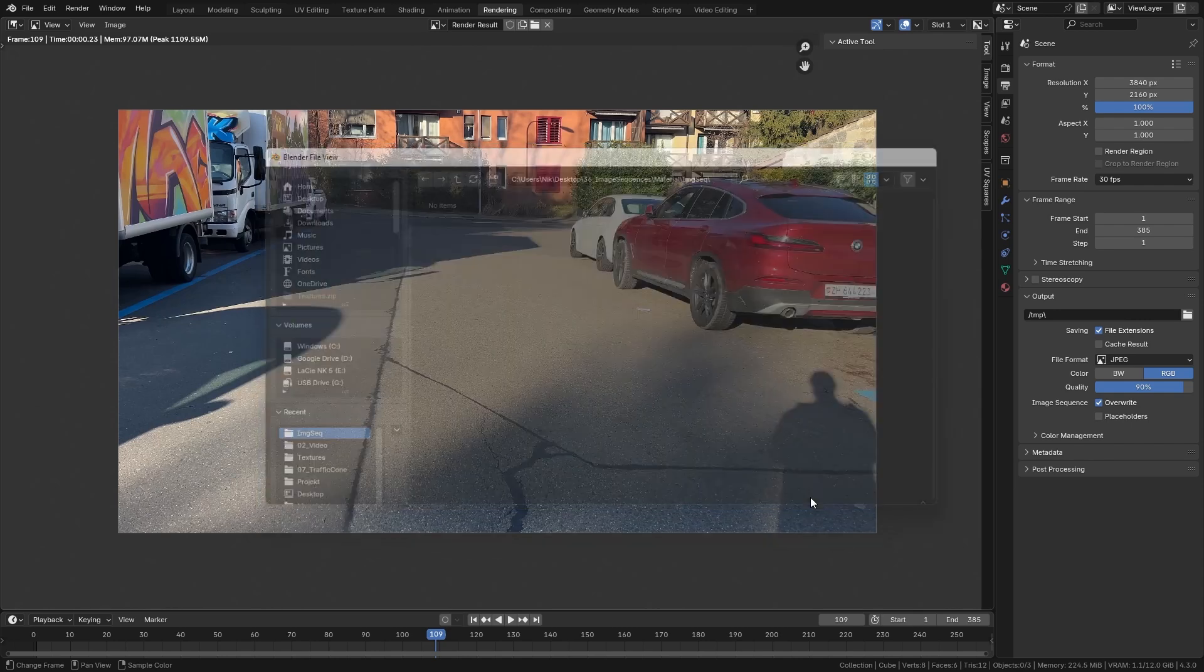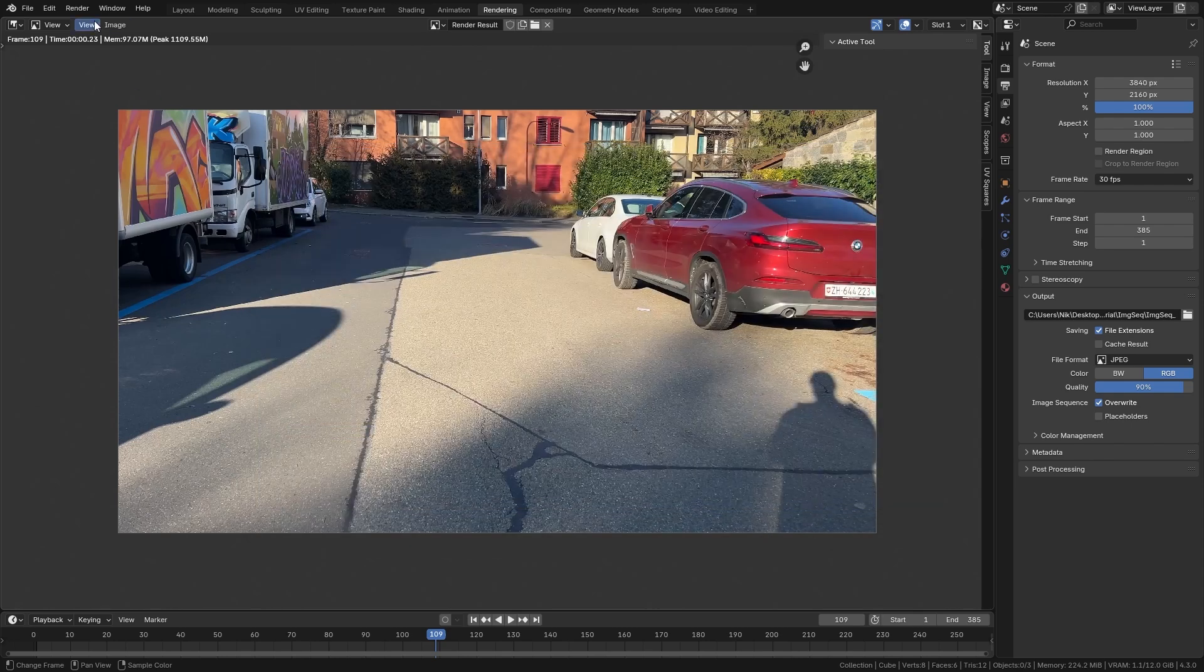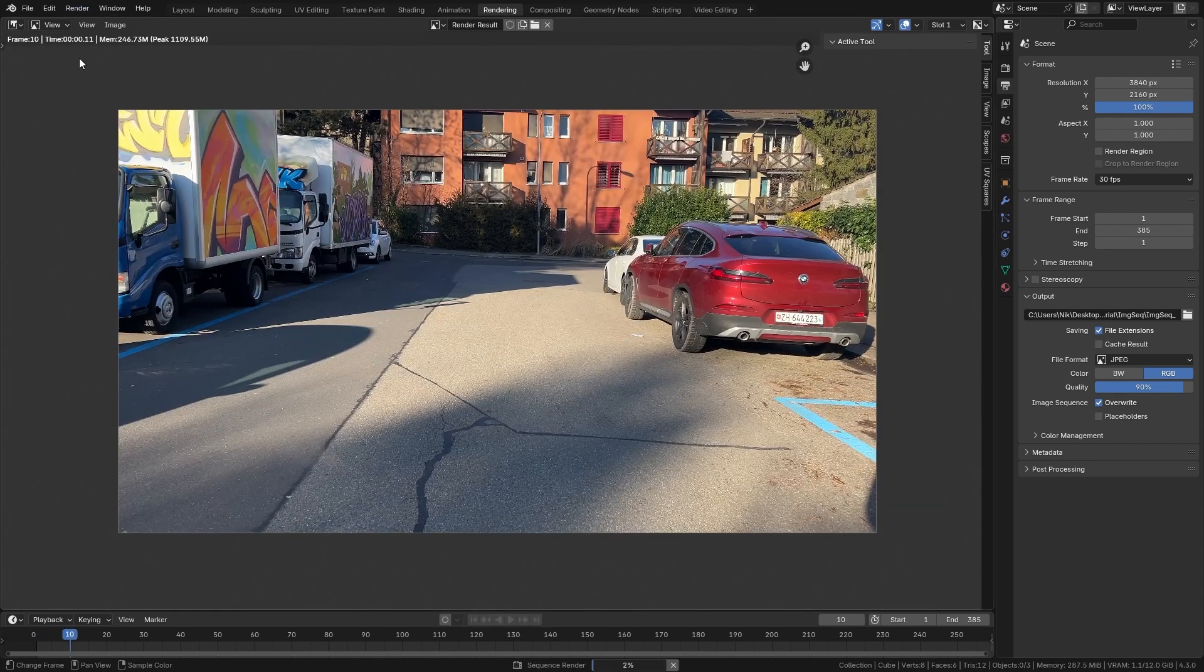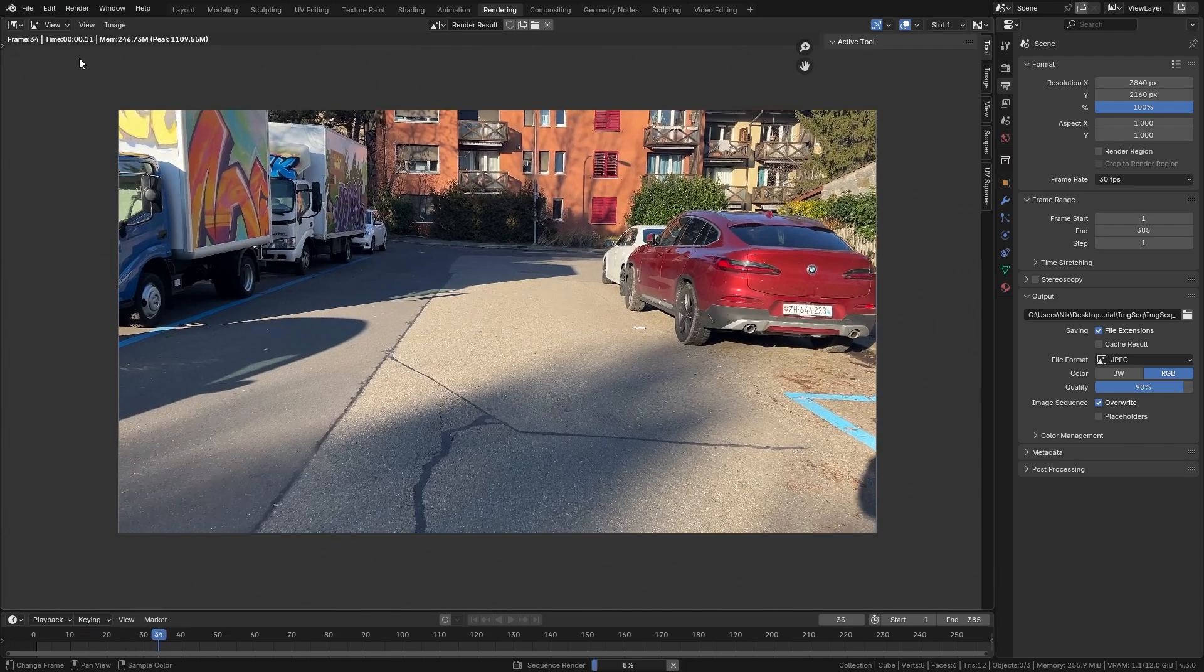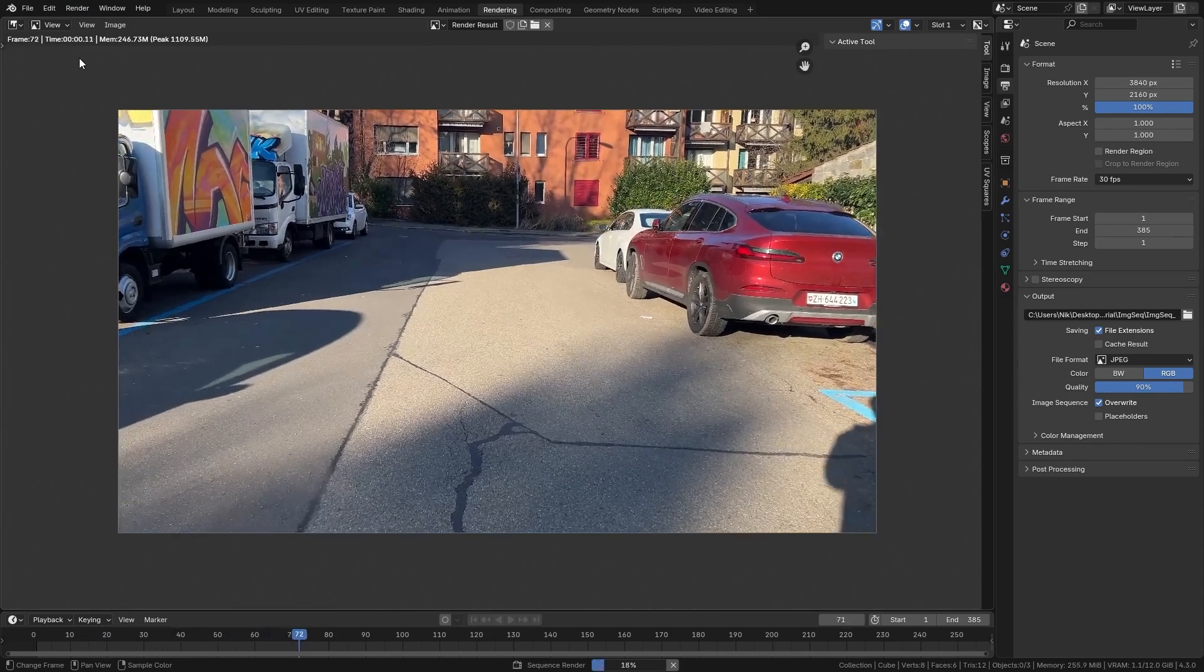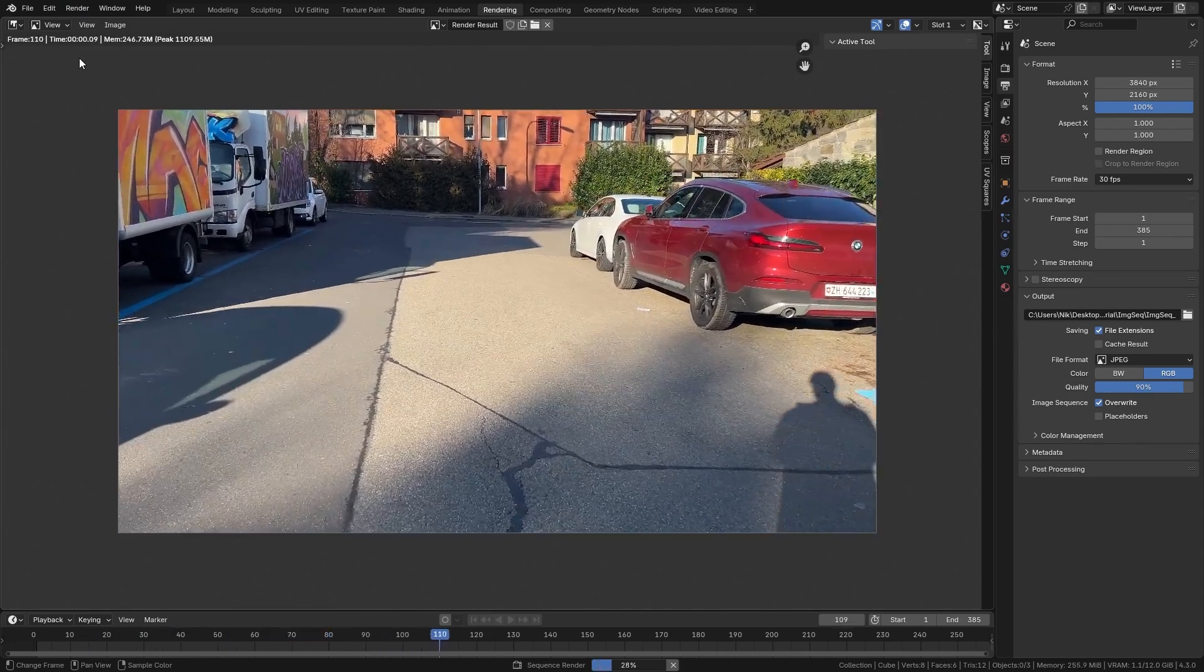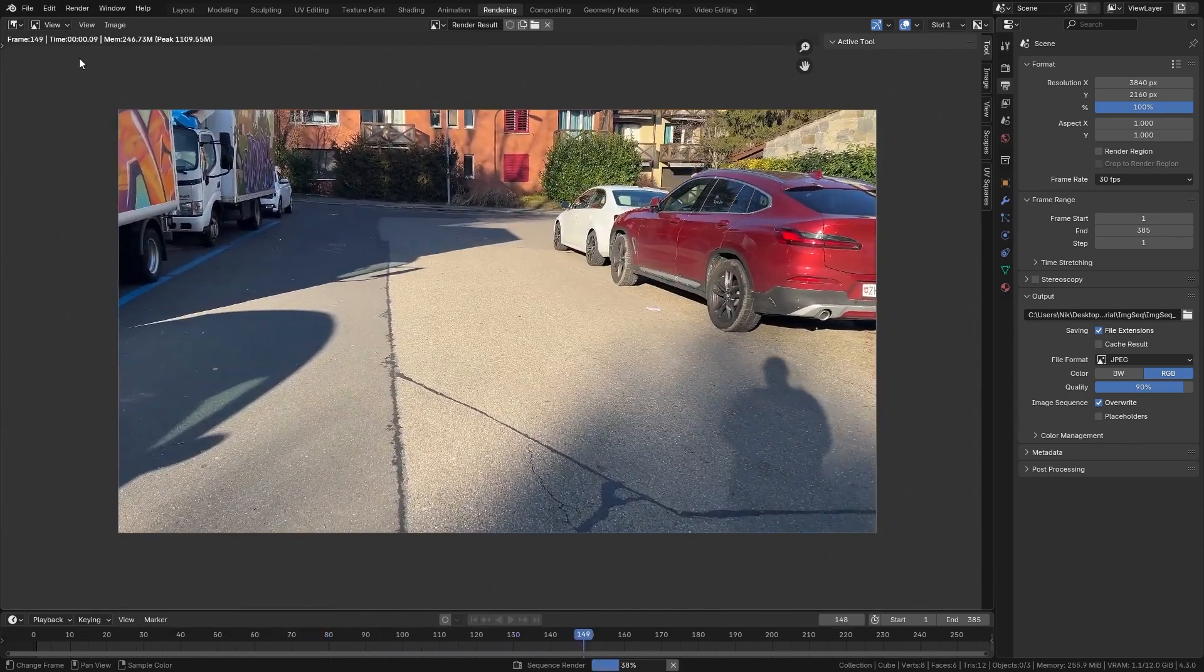Let's click on accept and just go up to render and render out the animation. This is usually very quick since no 3D rendering is involved.